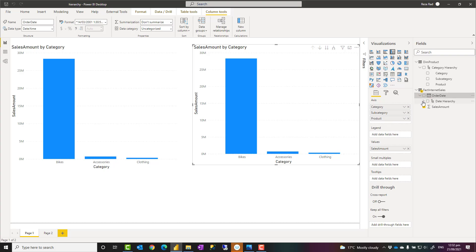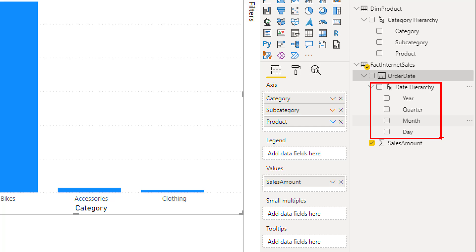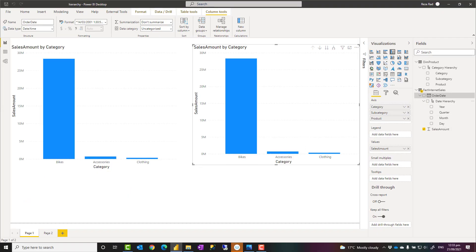And that date table will have a hierarchy and that is the hierarchy of that date table, year, quarter, month, day. This is by default created if you use that feature. If you don't use that, then you can have a custom date table and create any types of hierarchy you want, like fiscal hierarchy, weekly hierarchy, any other hierarchies.